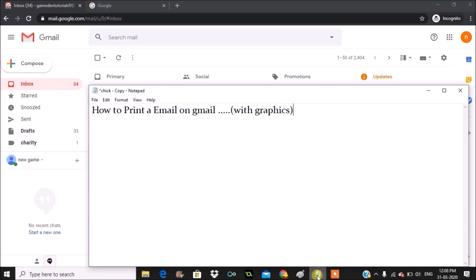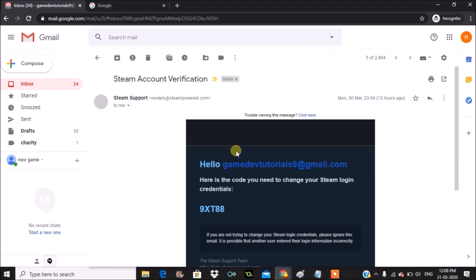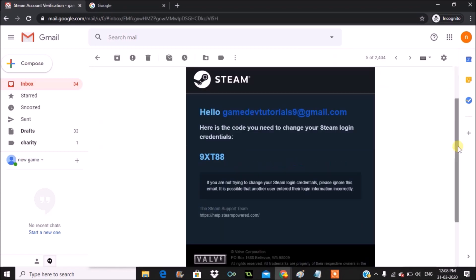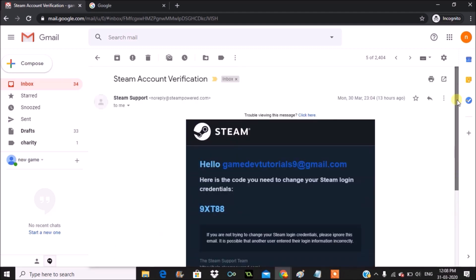Hello, good morning to you all. Today in this video we'll see how we can print an email with graphics. I received one of the comments asking how we can take a printout of Gmail including the graphics. So I chose an email which has some color image, a sort of graphics.